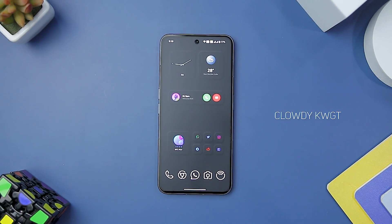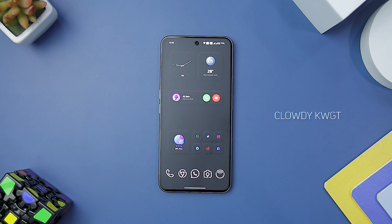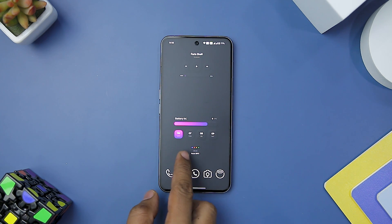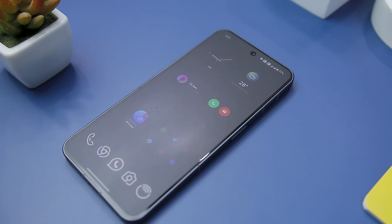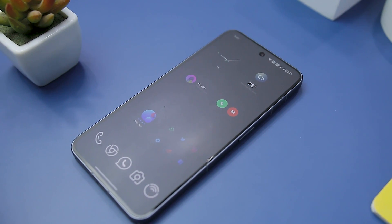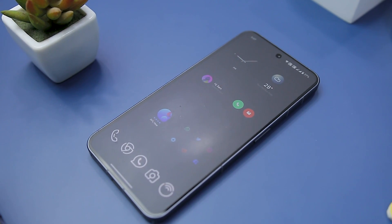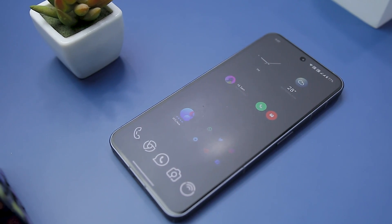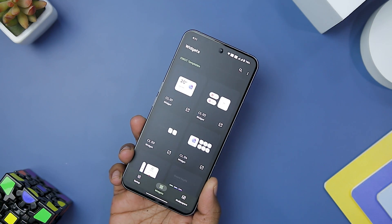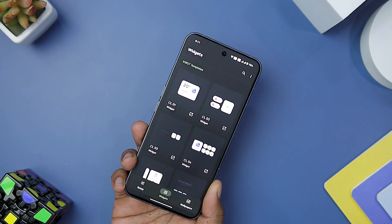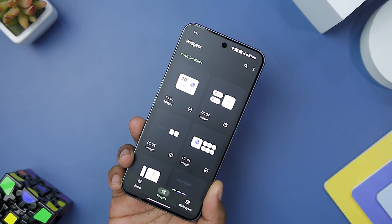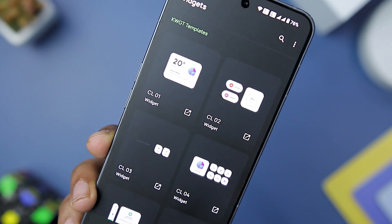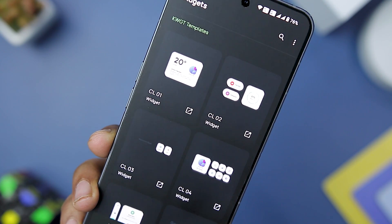Kicking off the list with Cloudy KWGT Widget, which is designed to bring a touch of modern elegance to your Android home screen. With its beautiful neomorphic style, gradient, and minimal widgets, it offers a refreshing and visually stunning experience. Offering an array of customization options through its global settings, the app provides users with the flexibility to create unique and personalized home screen setups.